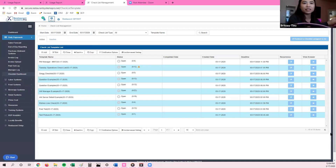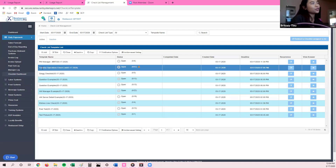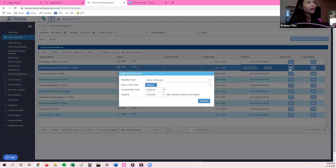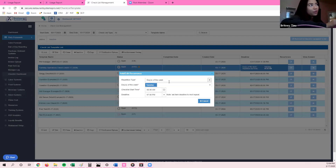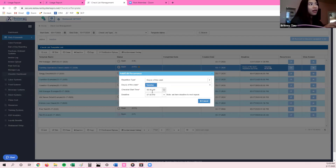Another thing to keep in mind: if you're not able to see the checklist and it is for the current day you're on, it's due to the repetition time or the reoccurrence time. For example, I'm going to click on this Tuesday operational checklist, and there's going to be an edit icon under the reoccurrence — it looks like a pencil. You can see that the repetition type is set to days of the week and it only generates on Tuesday at 8 a.m.